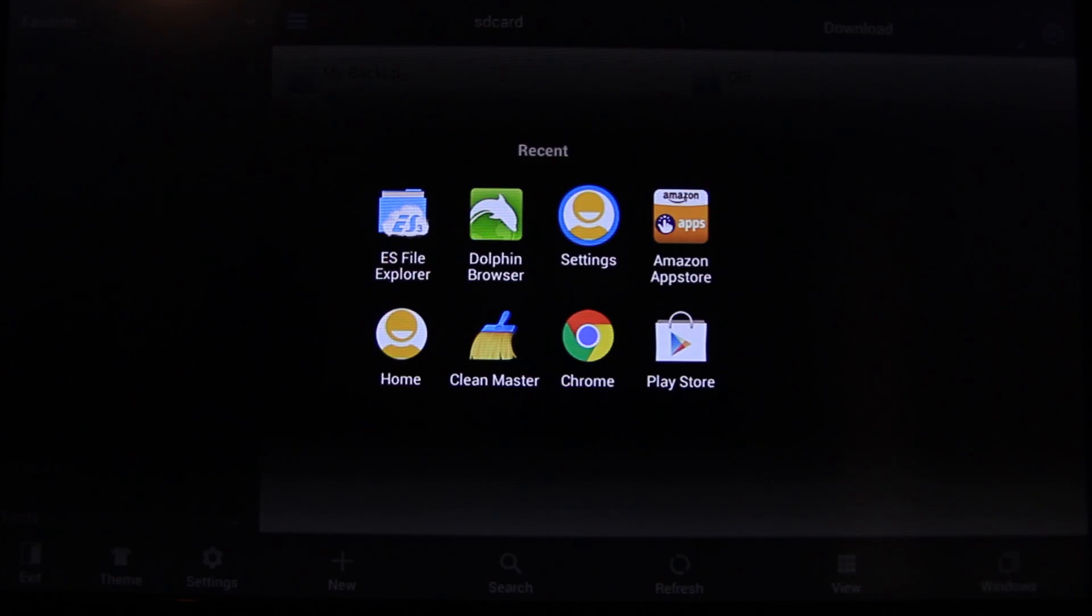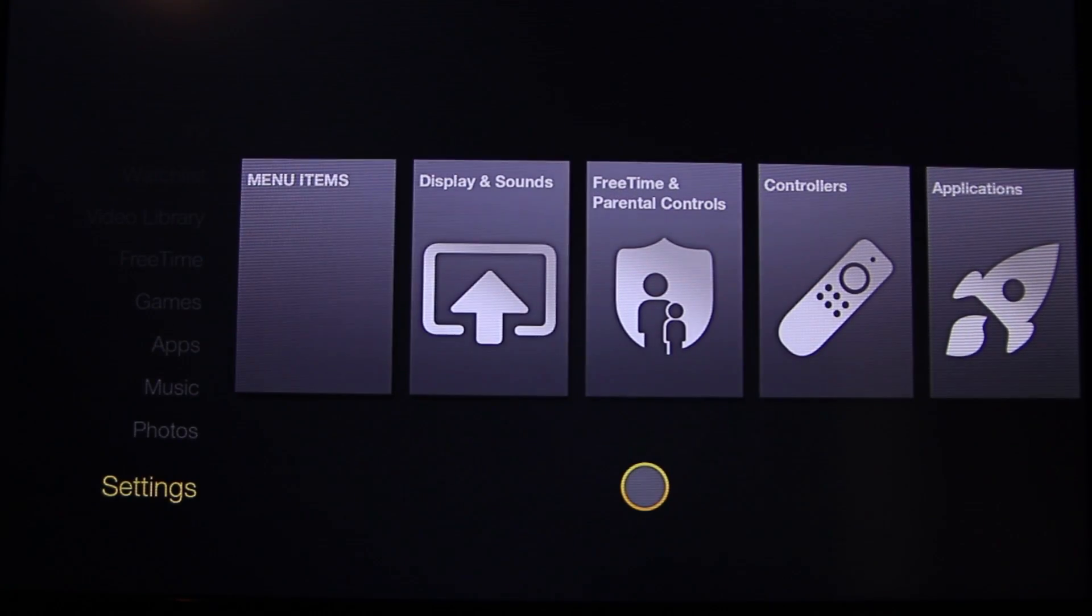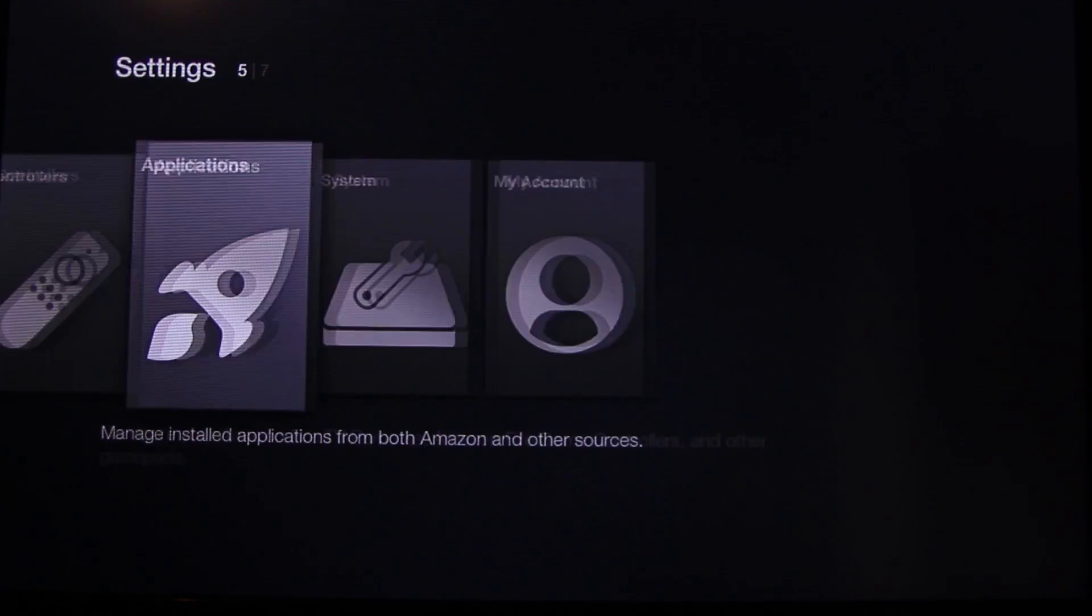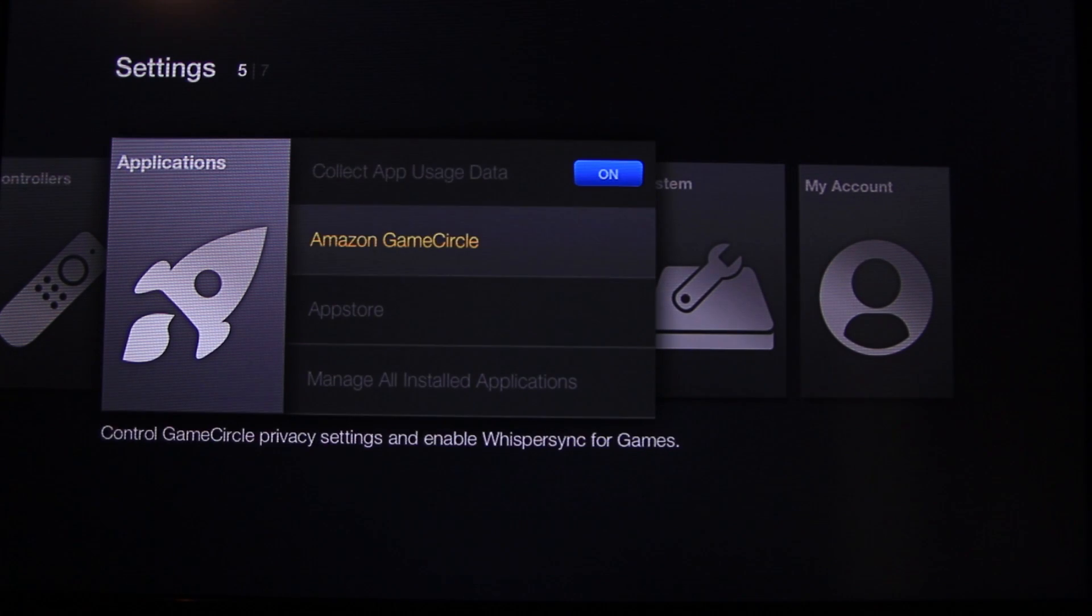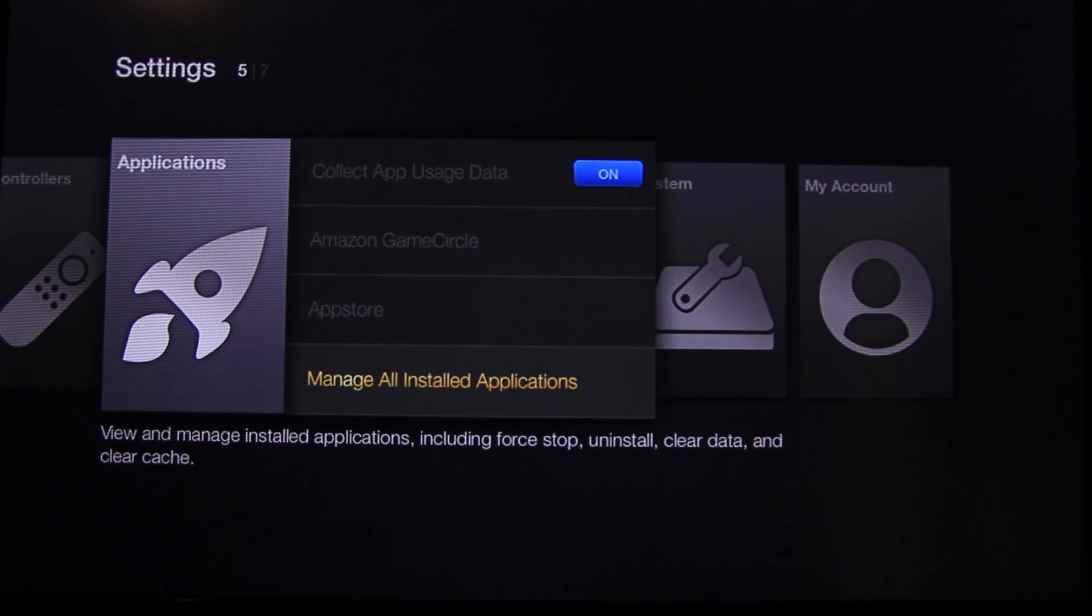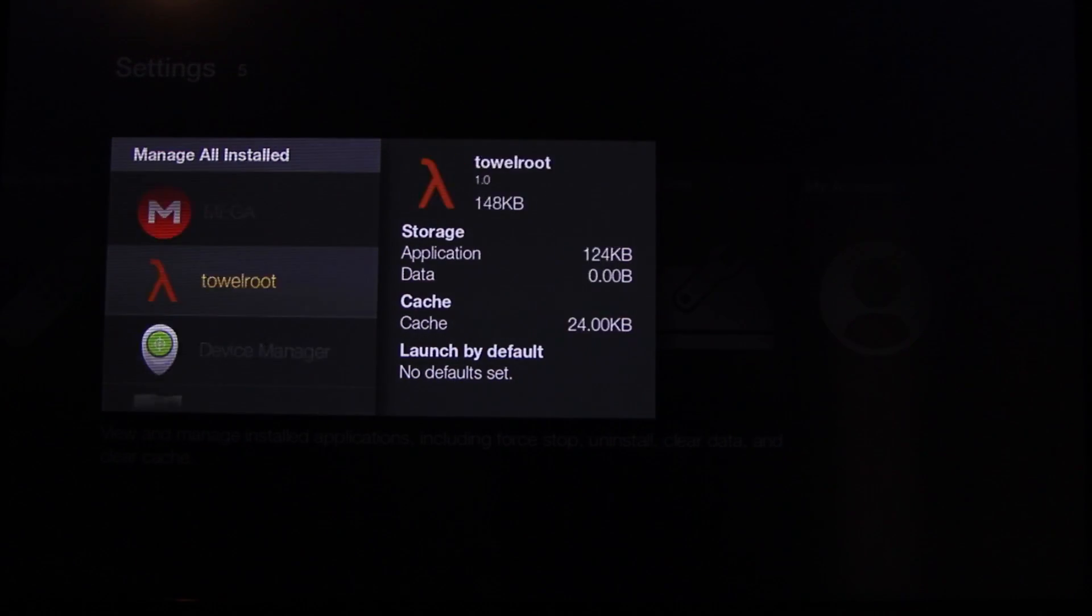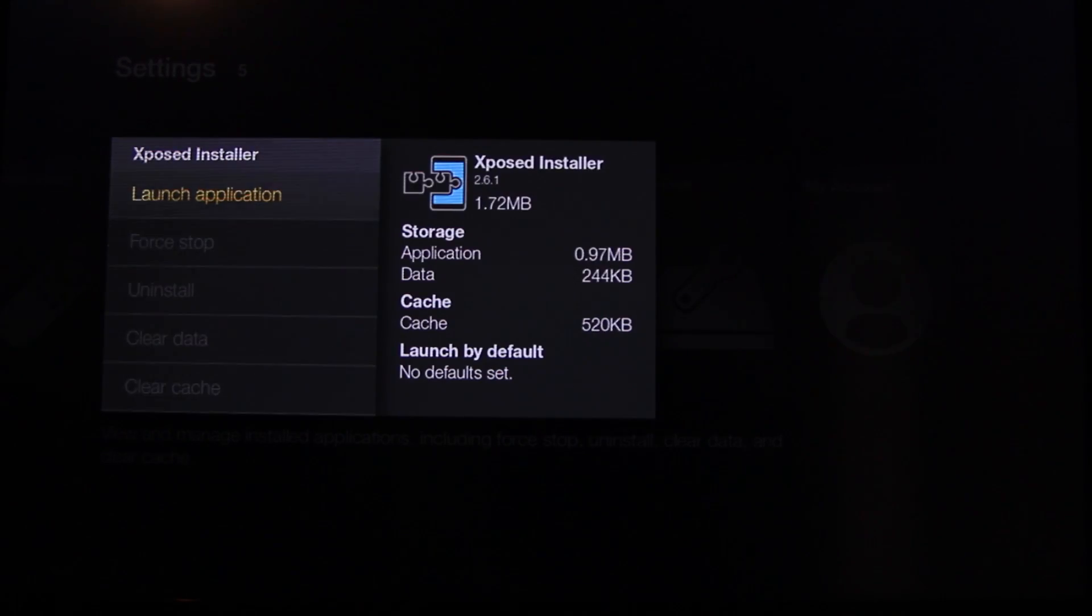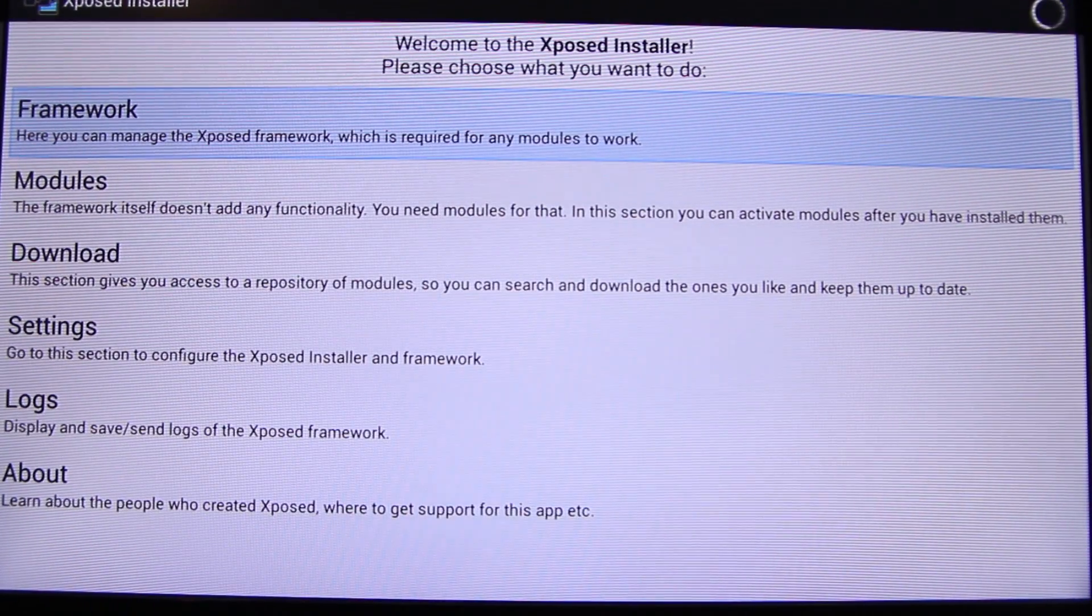All right, so we can go now to our Settings Application, Manage, Manage All. Then scroll so we can find our Expose framework. Launch framework.